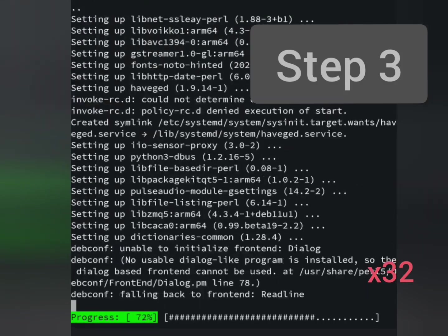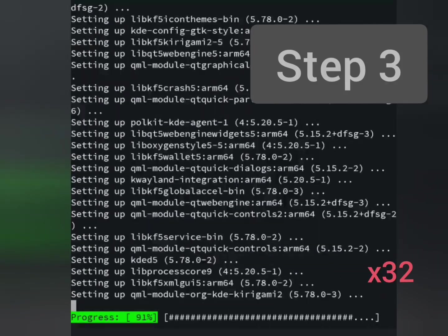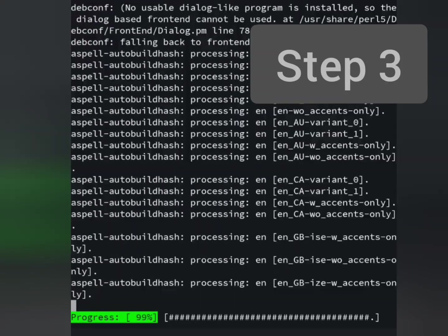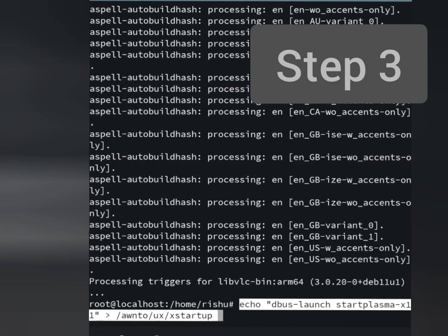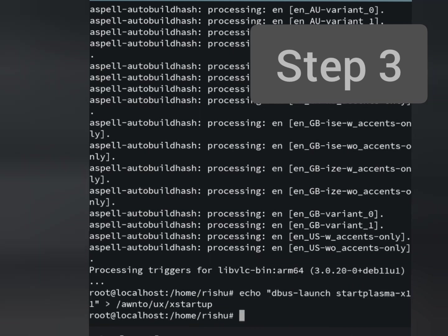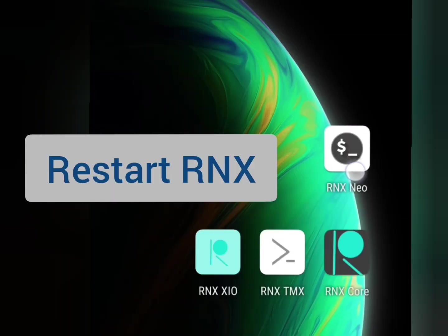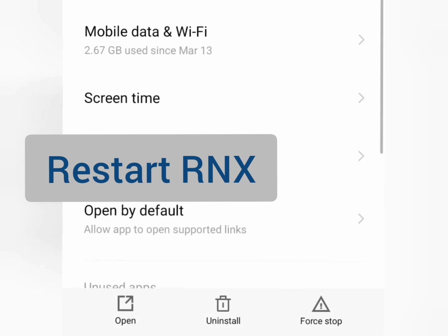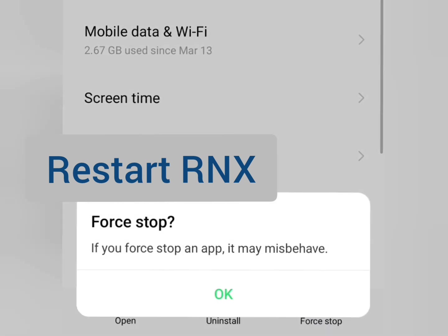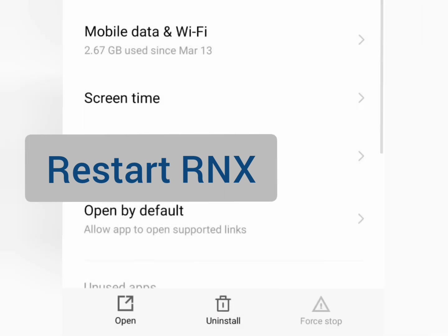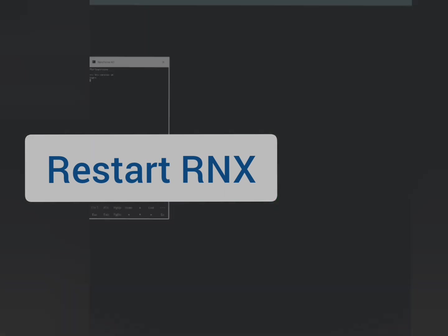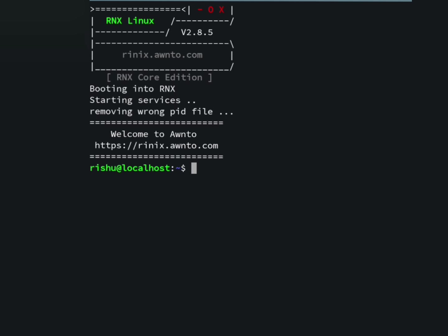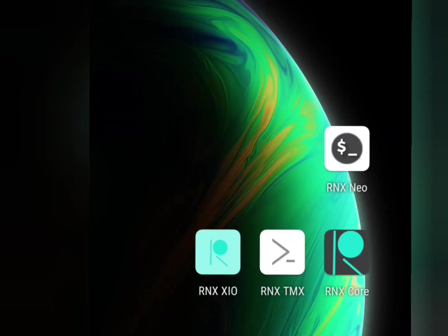To use graphical system, you need to enable Rnx XIO app. If it is already running, you need to force stop the Rnx system and restart again. And then open Rnx XIO app and you will see the KDE Plasma is running.